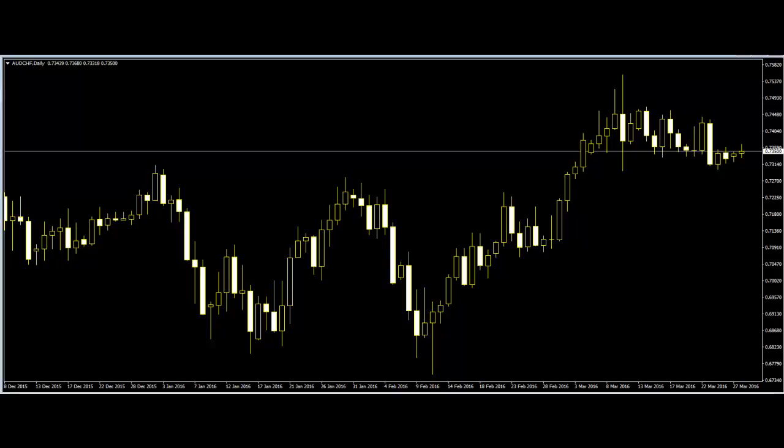Welcome to this candlestick trading video. Price action method is one of the basic methods of trading in any market. In price action method, no indicator is used and traders make their trading moves based on the basic knowledge of price movement in the market.